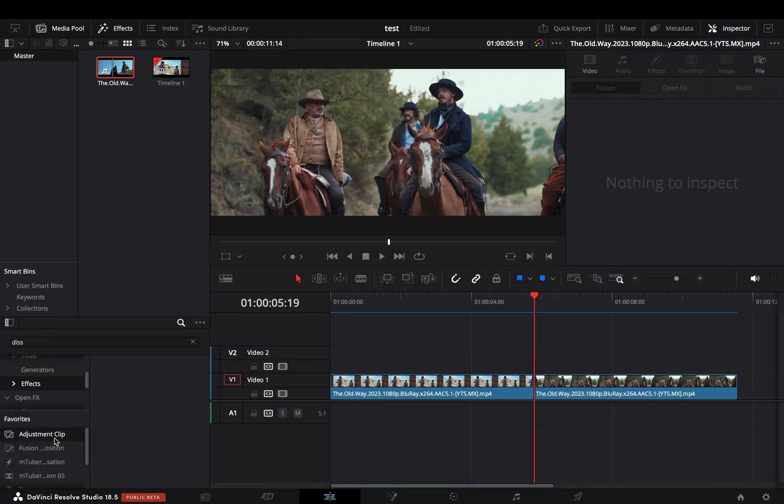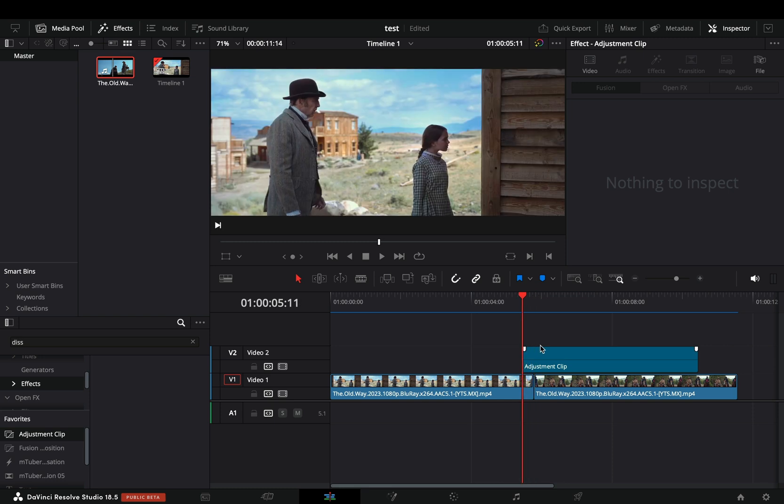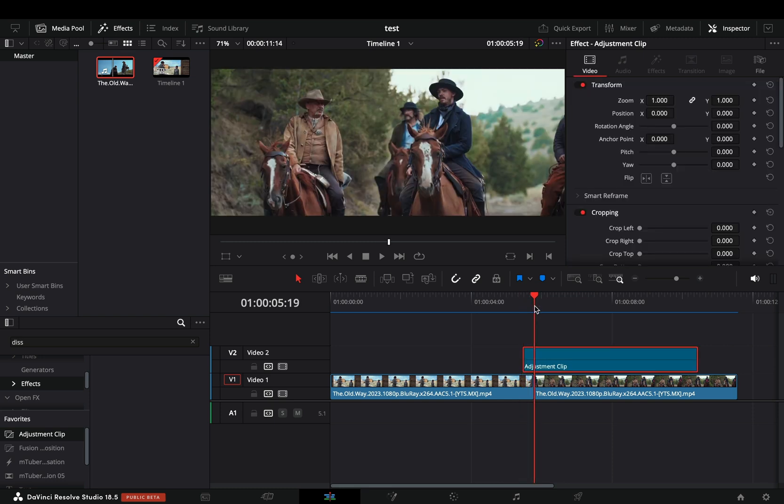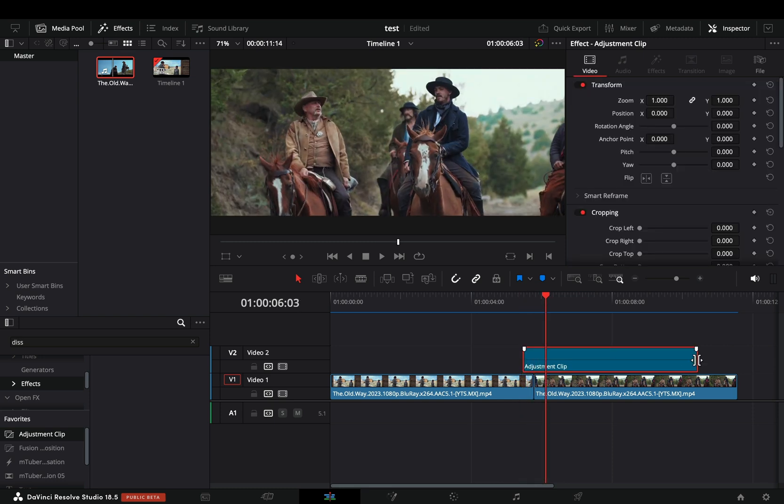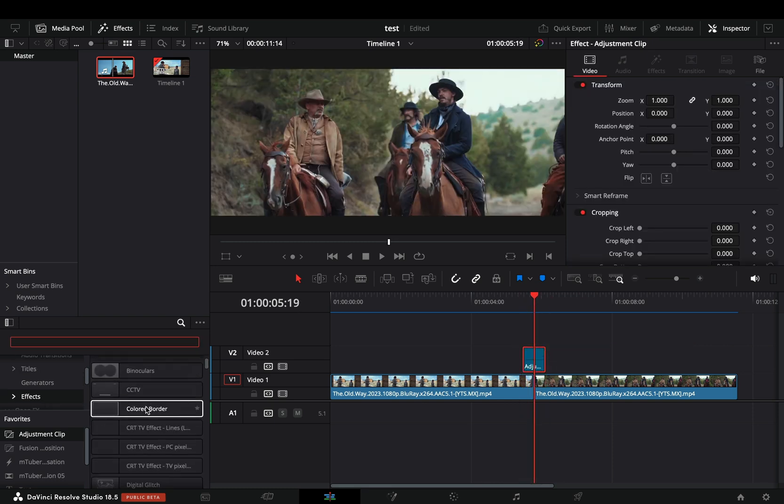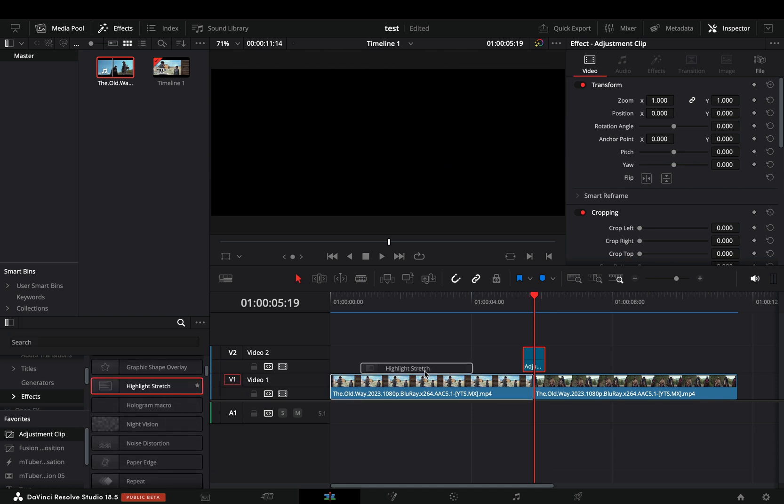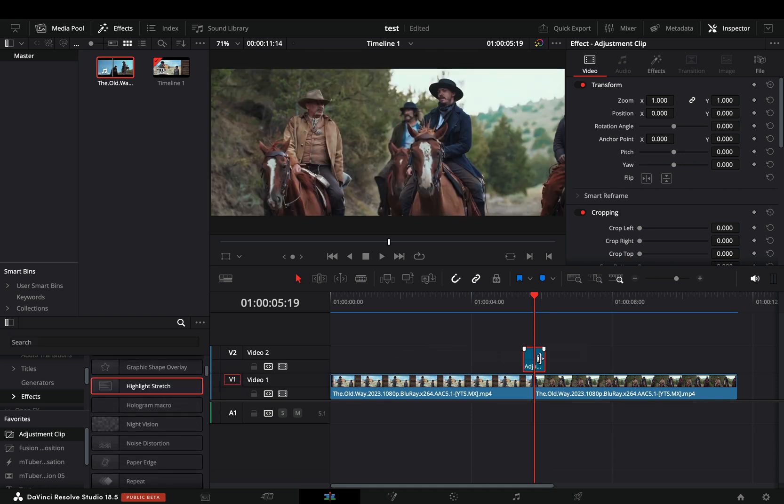Bring an adjustment clip over your clips. Adjust the size of it to your liking to keep your transition short. Go to the effects library and drag the New Highlight Stretch Effect into the adjustment clip.